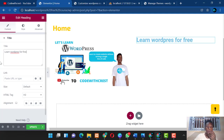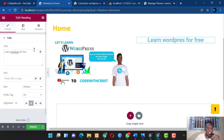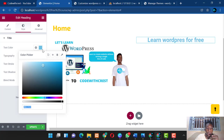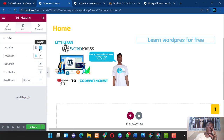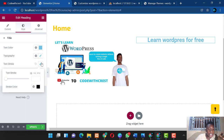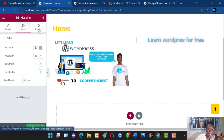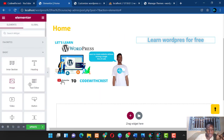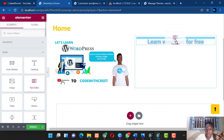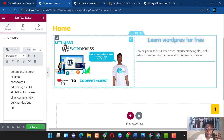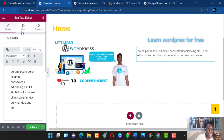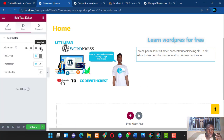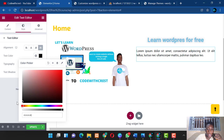Type 'Learn WordPress for Free,' center it, and style it — change the color to something like sky blue. Under typography you can change the font, text stroke, shadow, and add padding under the Advanced tab. Let's make it look good — add some lorem ipsum text, go to Styles, change the text color to black, and increase the font size under Typography.